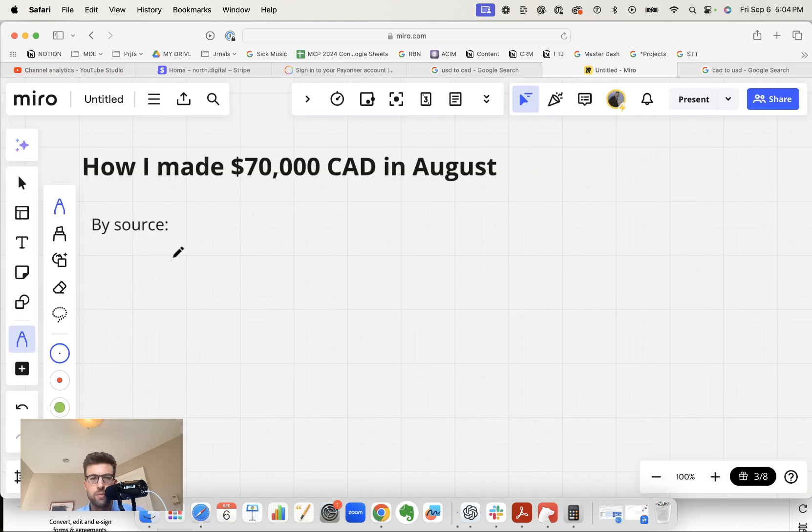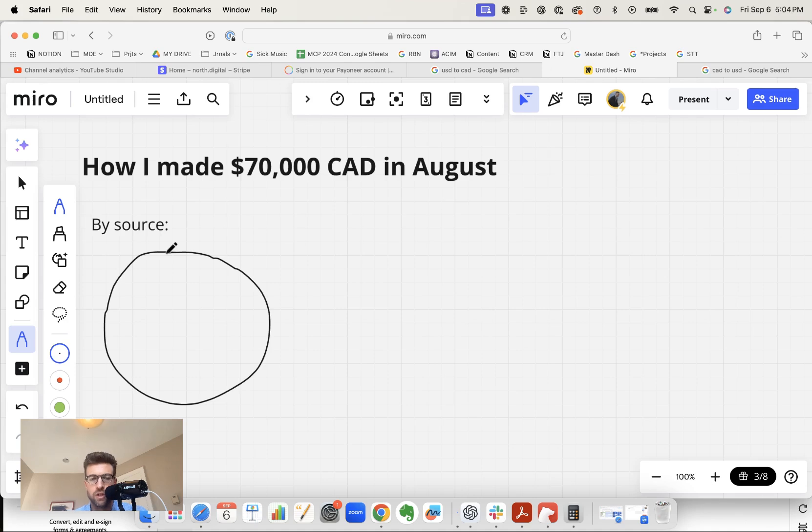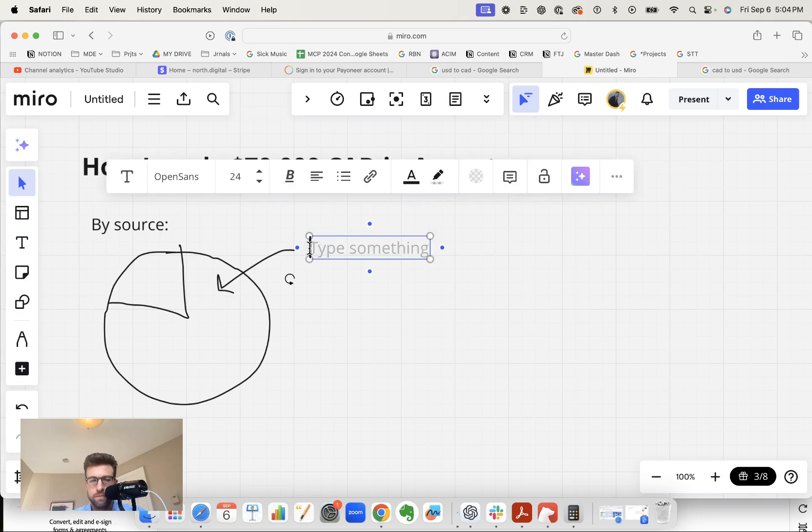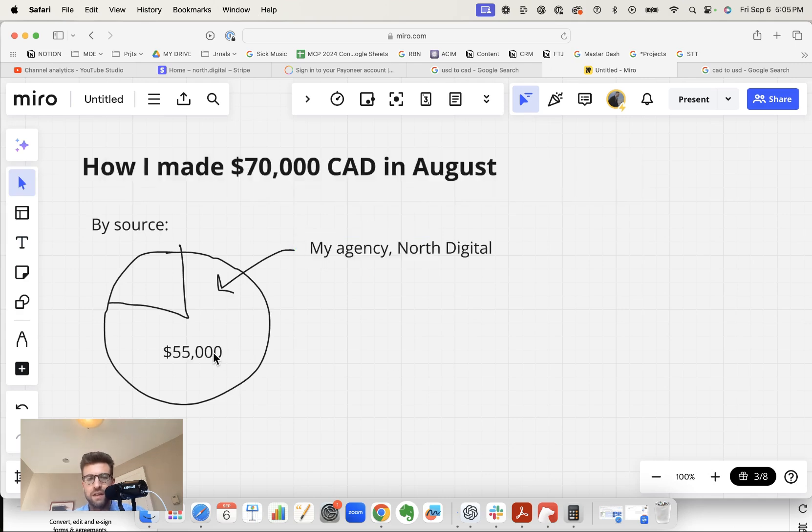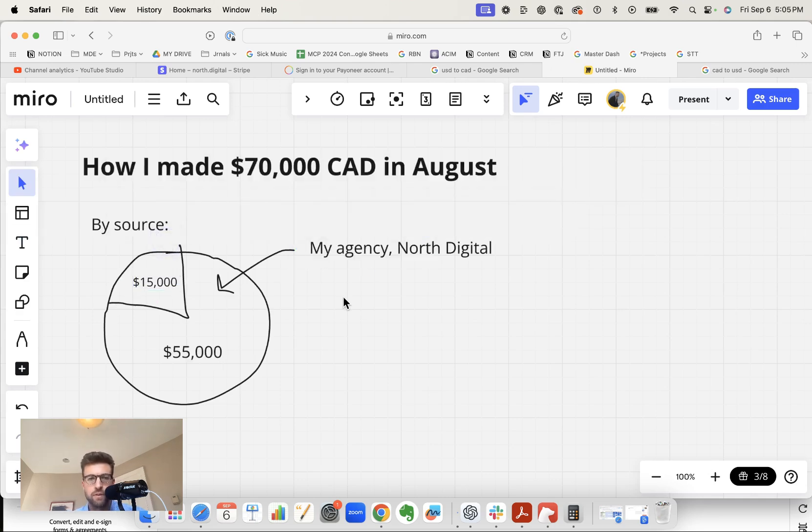Now first, let's break this down by source. There's basically only two main sources of my income: my agency income, North Digital, and then my coaching income from my YouTube channel under my name, Sean Wiggins. So most of the revenue in August came from my agency, which is about $55,000 Canadian, and the remaining $15,000 came from some form of coaching.